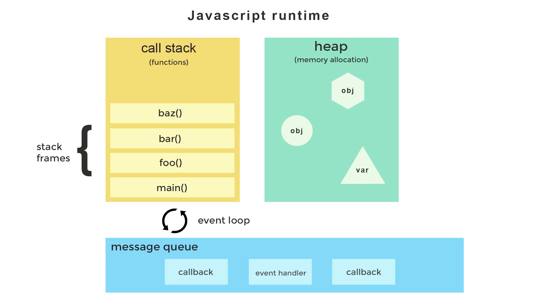When one function calls another, a new stack frame is placed on top of it. This process continues until the innermost function returns, at which time the stack frame is popped off of the stack. The same thing happens as the rest of the functions return until the call stack is again empty. You can think of the call stack as the single thread of execution in JavaScript.